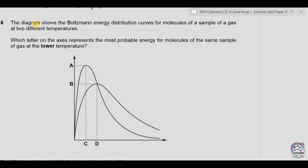Question 6. The diagram shows the Boltzmann energy distribution curves for molecules of a sample of a gas at two different temperatures. Which letter on the axis represents the most probable energy for molecules of the same sample of gas at the lower temperature?